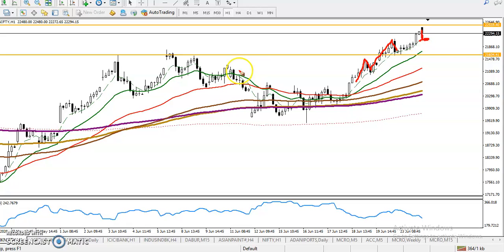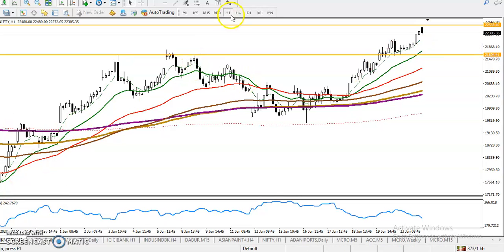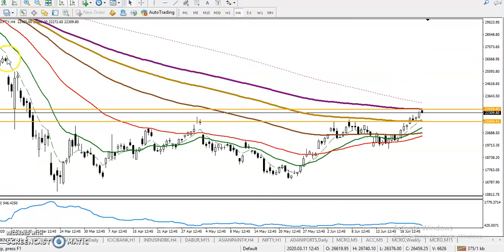I can also see rejection points here — a rejection point, another rejection point, and another one around here. If price breaks this level, we are expecting price will retrace to the support level of 21,600.